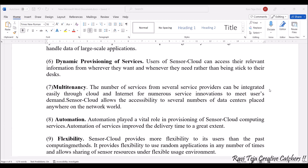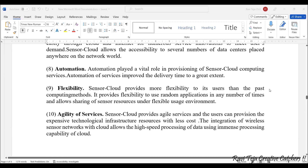The next advantage is multi-tenancy. A number of services from several service providers can be easily integrated to this particular cloud with the help of the internet. Based on user demands, several services or more can be provided at a time, and users can easily access that particular data from anywhere in the world.